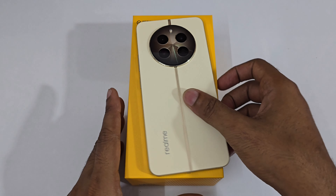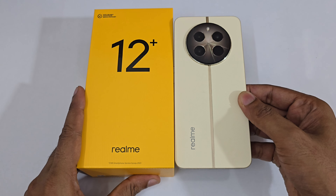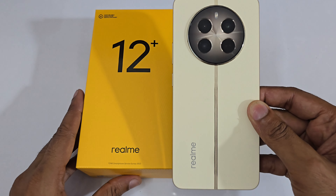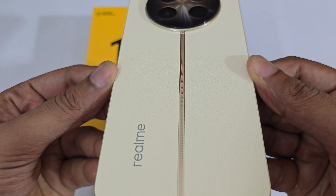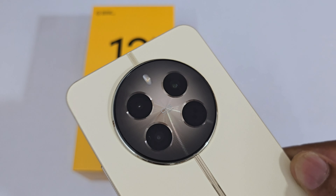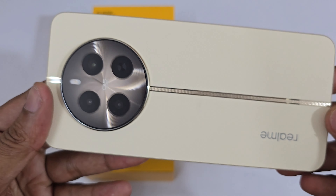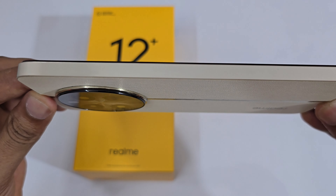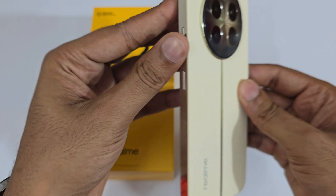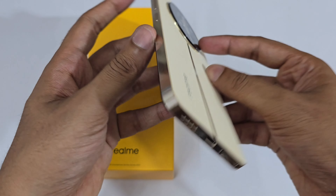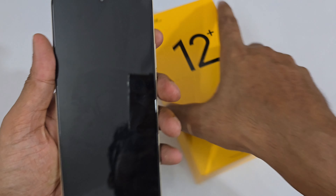Hello guys, welcome to Film for Mani. Today's video we are doing the tips, tricks, features and settings of the Realme 12 Plus. This is the Navigator Beach color of the Realme 12 Plus, and you can see this is the 8GB+256GB variant.